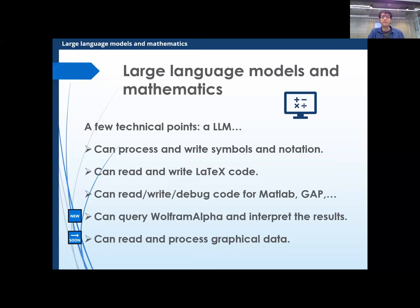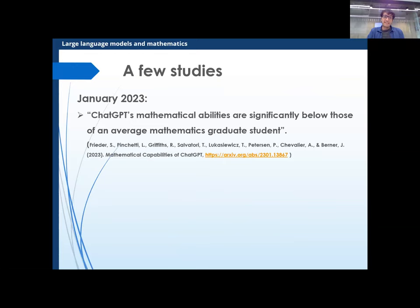A few studies: in January, studies said mathematical abilities were below an average math student. This was true back then, but I'm including it because the authors developed a dataset called GHOSTS aimed to be used as a benchmark — so you can keep testing new GPTs on it and see how it's improving. This hasn't been published yet as far as I'm aware, but it will appear at some point.